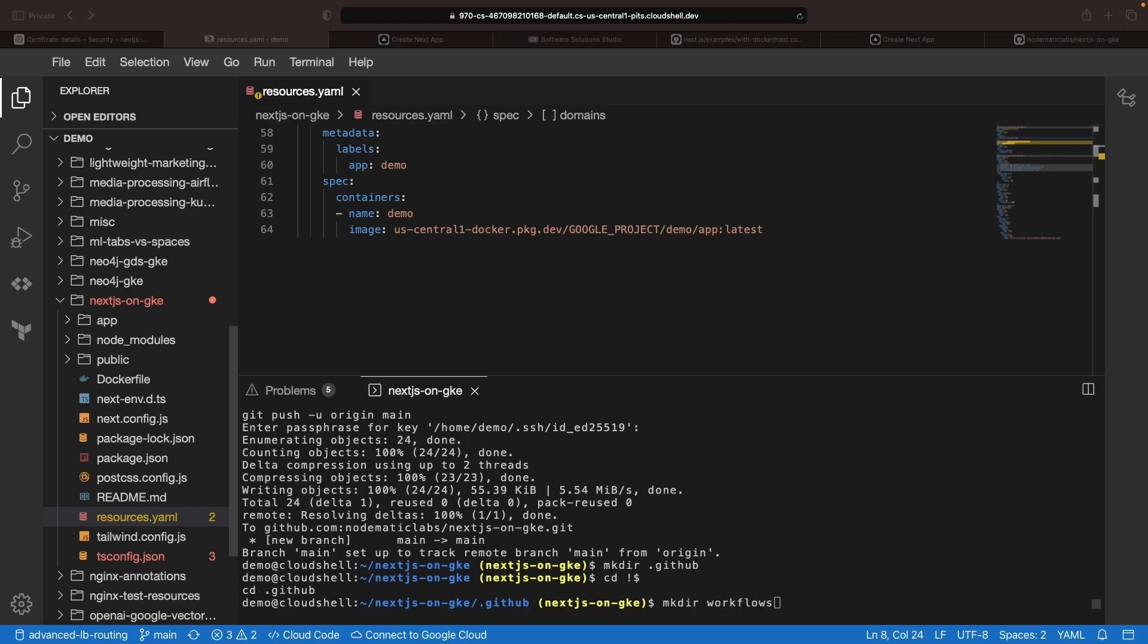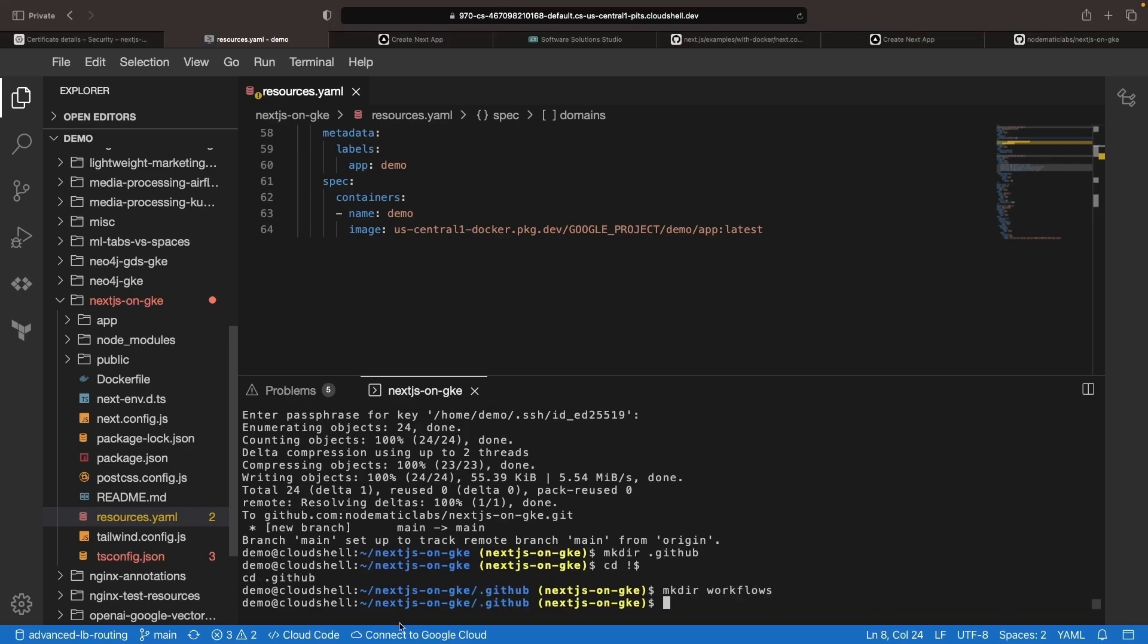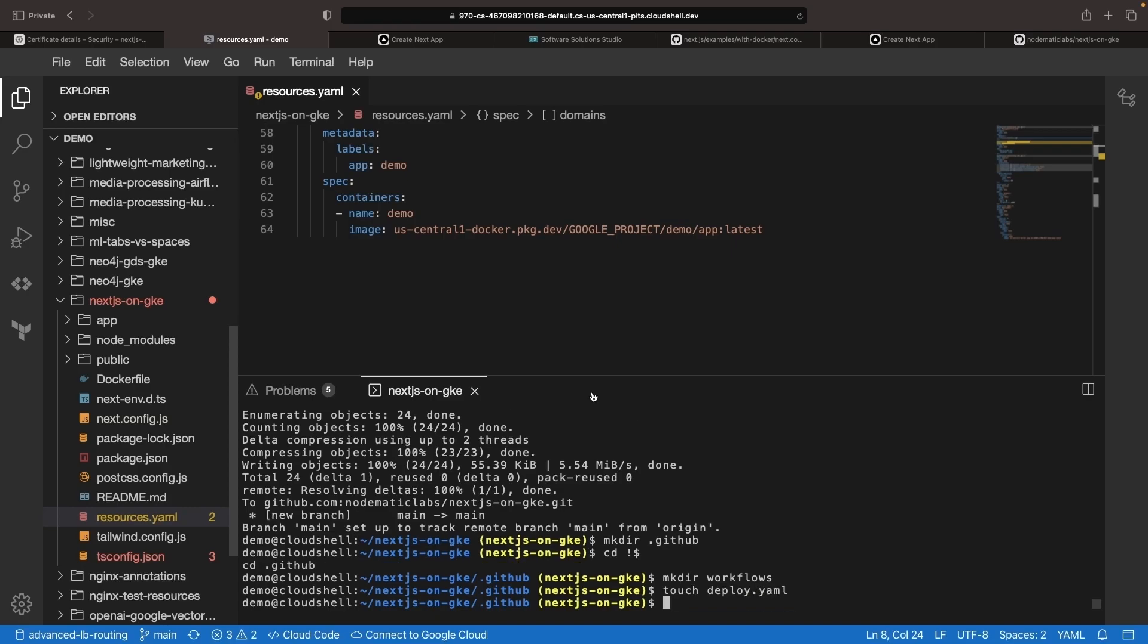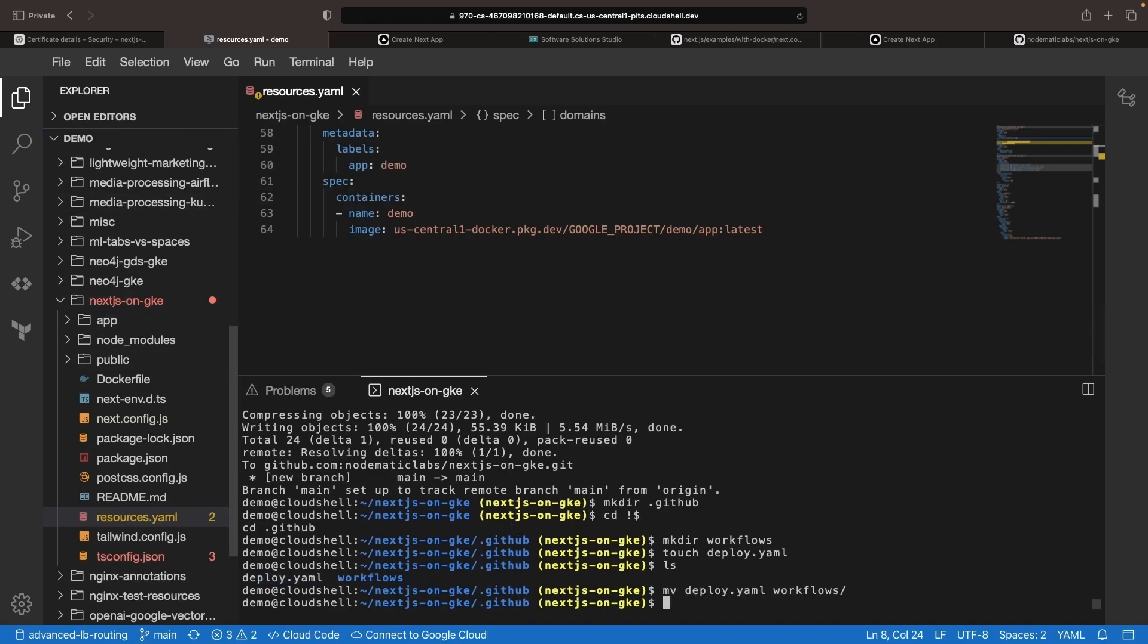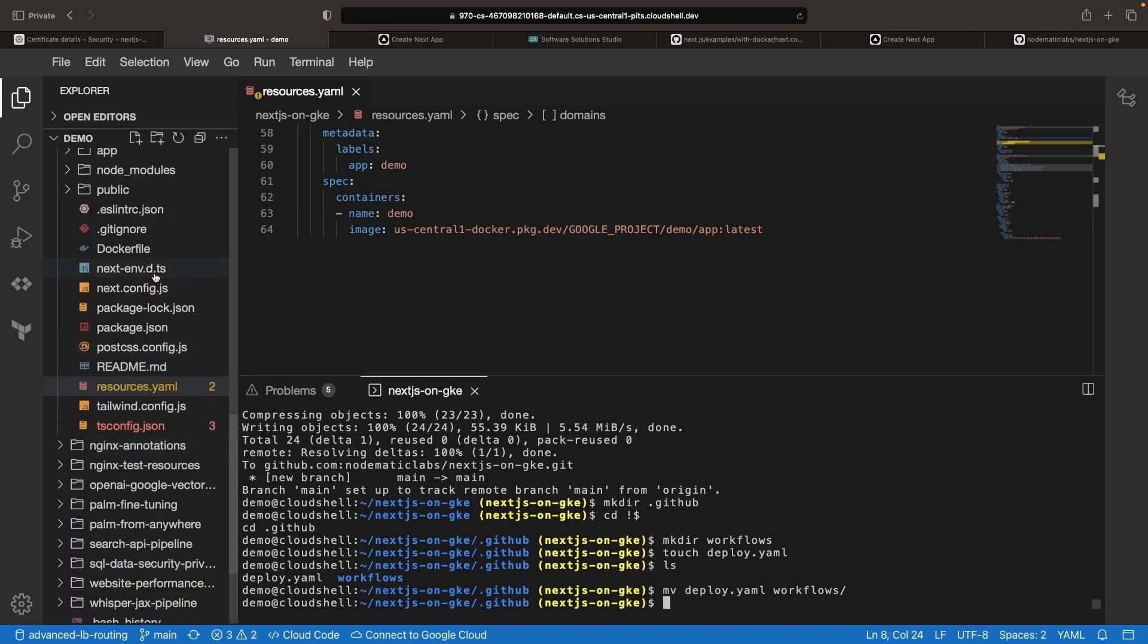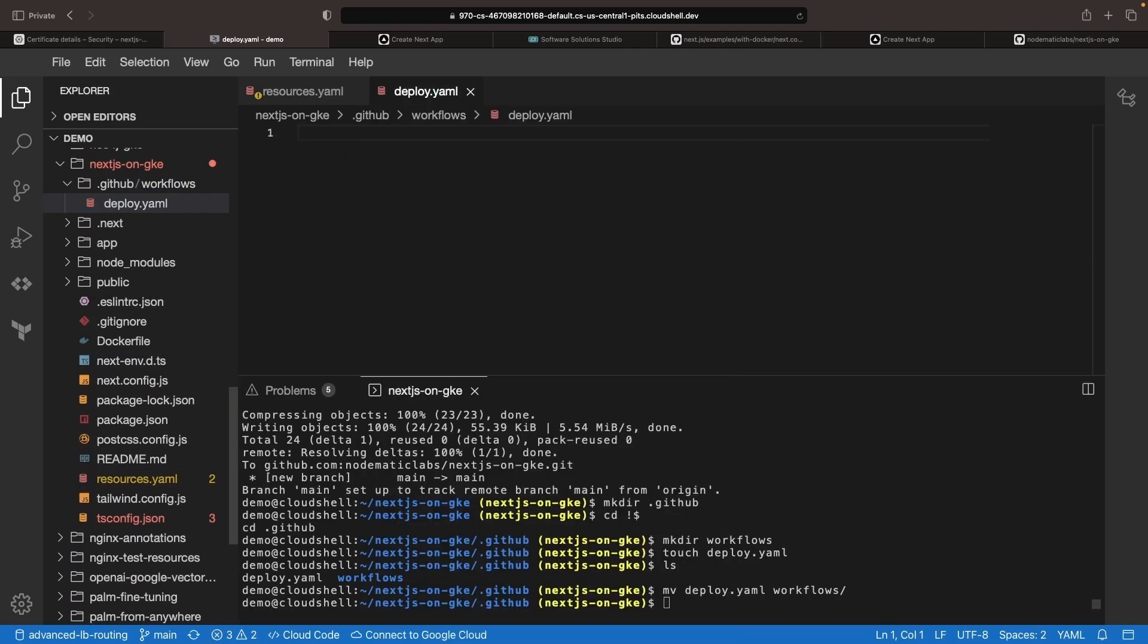For the GitHub Workflows CI CD, we'll need a Workflows directory inside a GitHub directory, and from there, we'll create our deployment configuration. I'll paste in some code here, and then we'll talk through it.